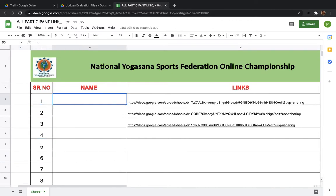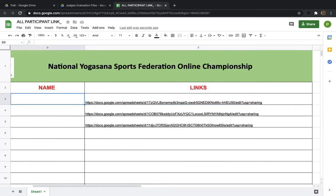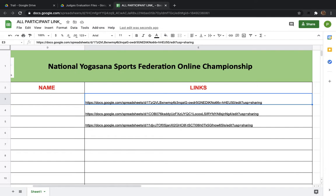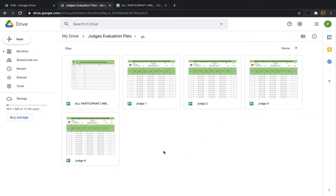Now you can decide whom to allocate which link. You have your list of judges and can allocate any number to anybody. You can share the entire list with everybody since this is a trial sheet, or you can assign each link to one individual judge. These sheets are used during examination of judges to assess their judging capabilities through mock trials.